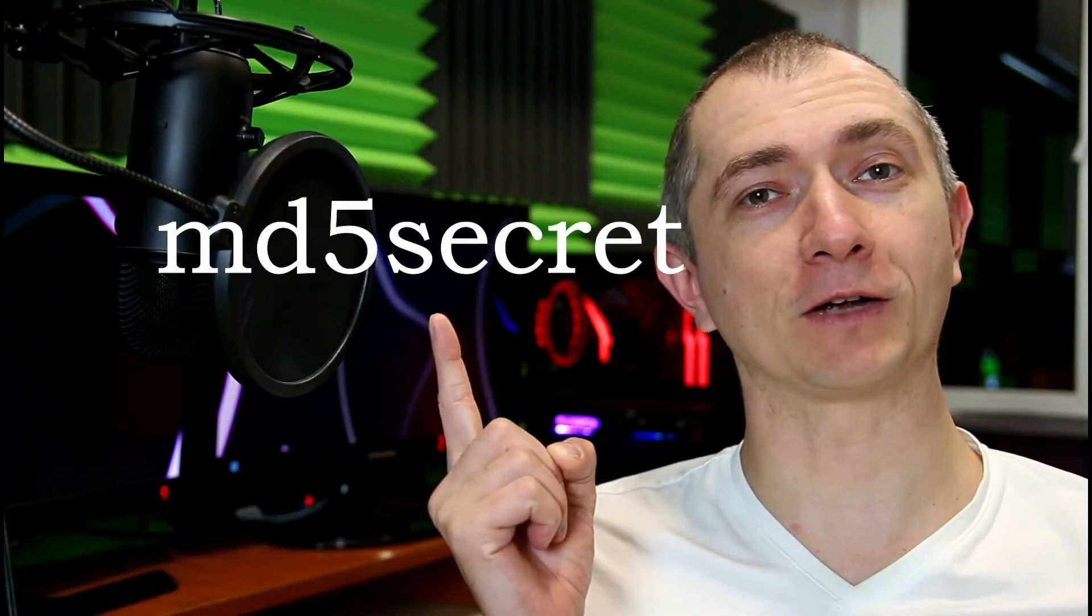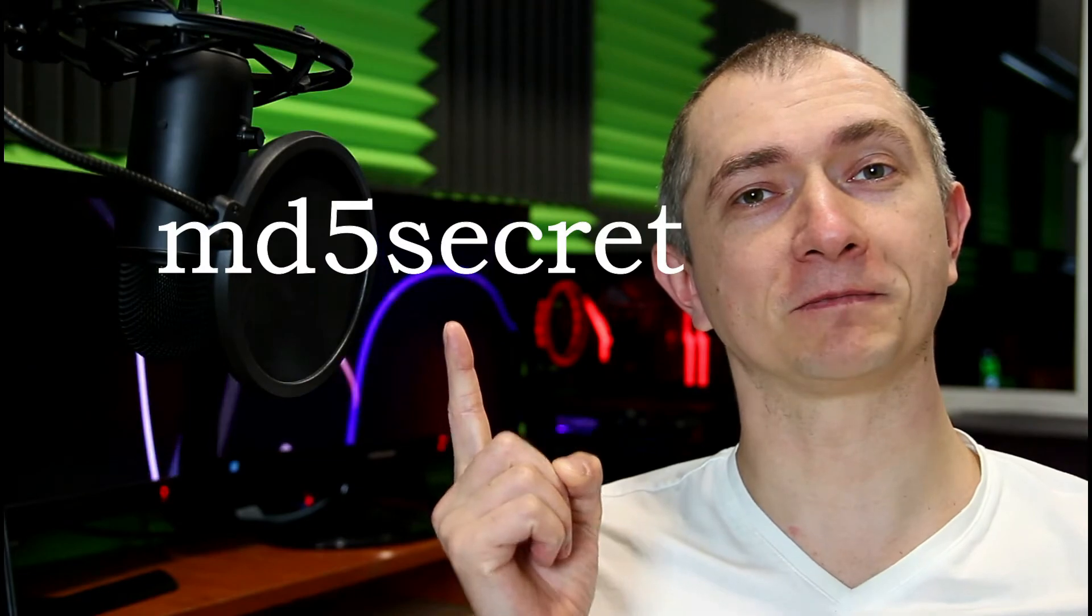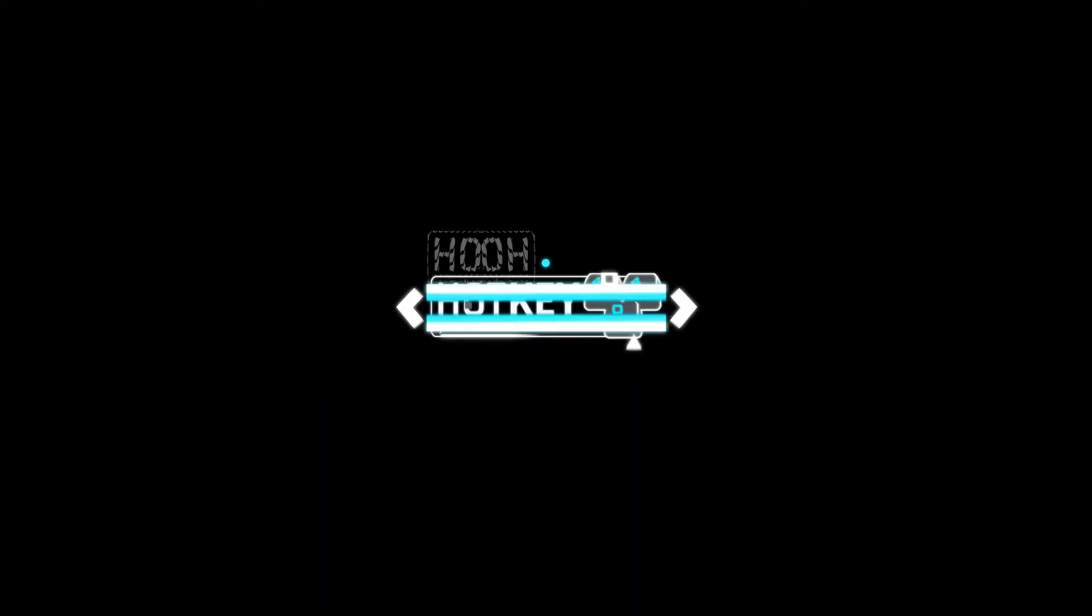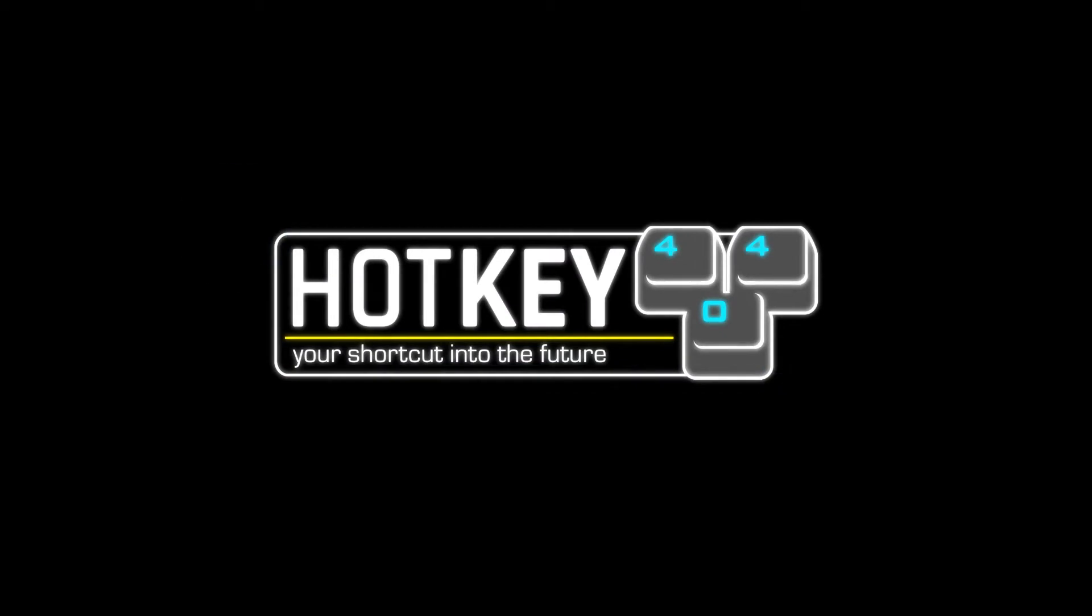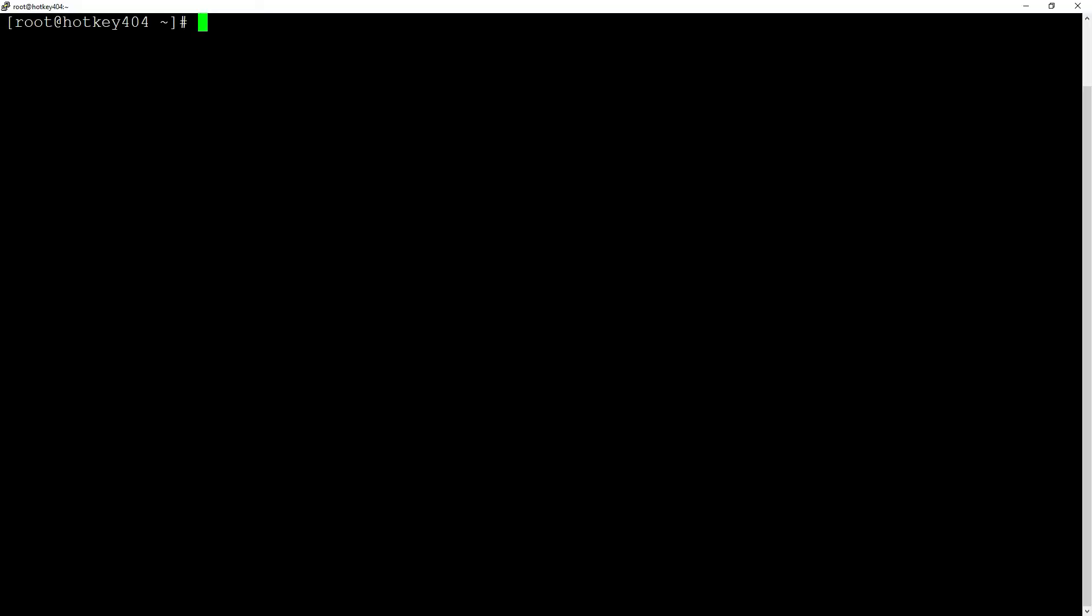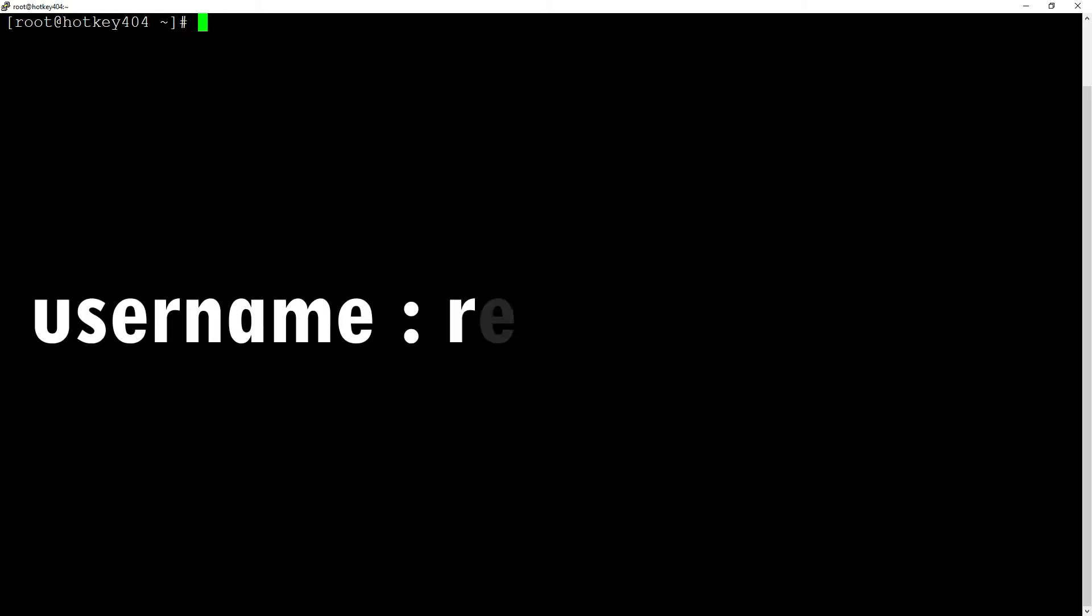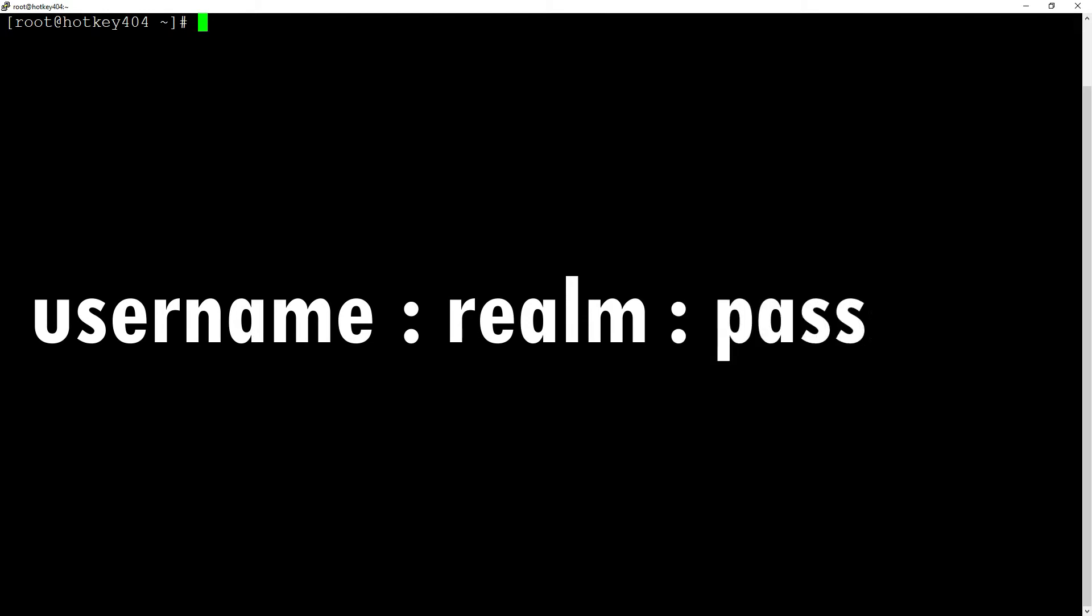In this video, you'll learn how to encrypt your Asterisk endpoints with MD5 Secret. Before we start replacing our passwords, it is worth noting that the MD5 Secret consists of three parts: username, realm, and password.